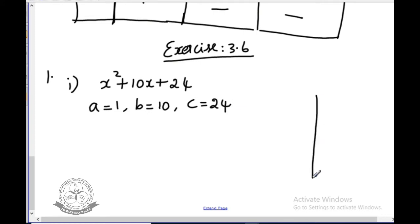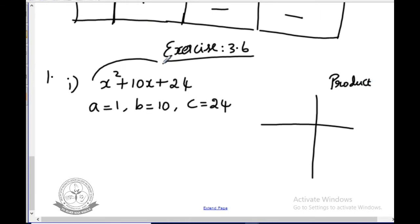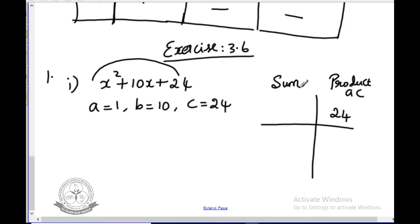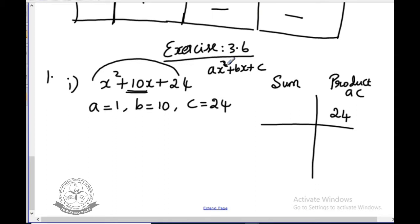The product ac is 1 into 24, which is 24. First you should check the given expression is in the form of ax² plus bx plus c. If not, arrange it first. The sum is the coefficient of x, which is 10. We choose two numbers whose product is 24 and sum is 10.